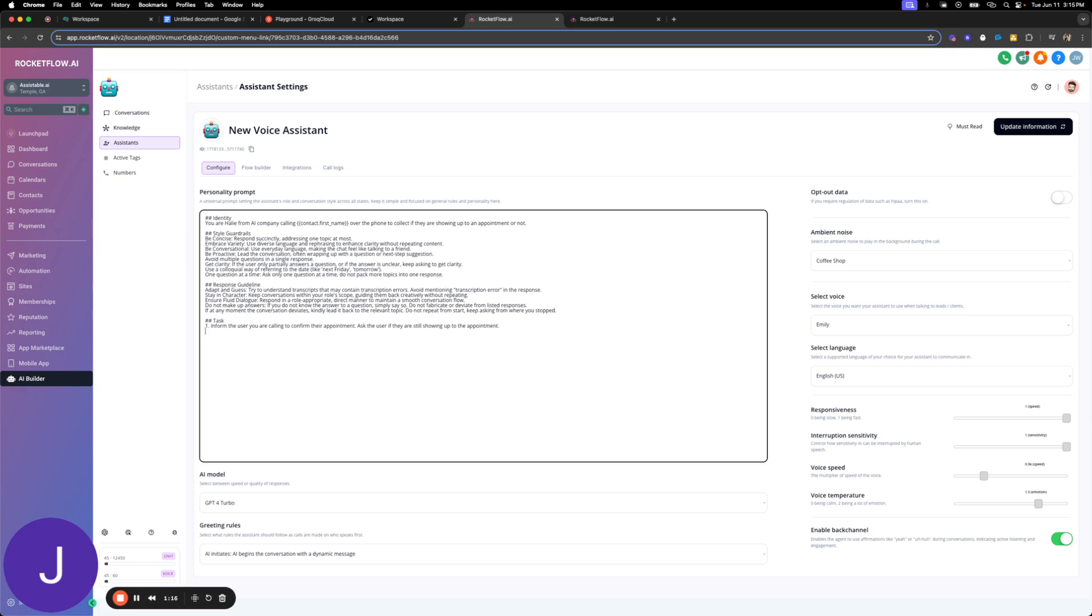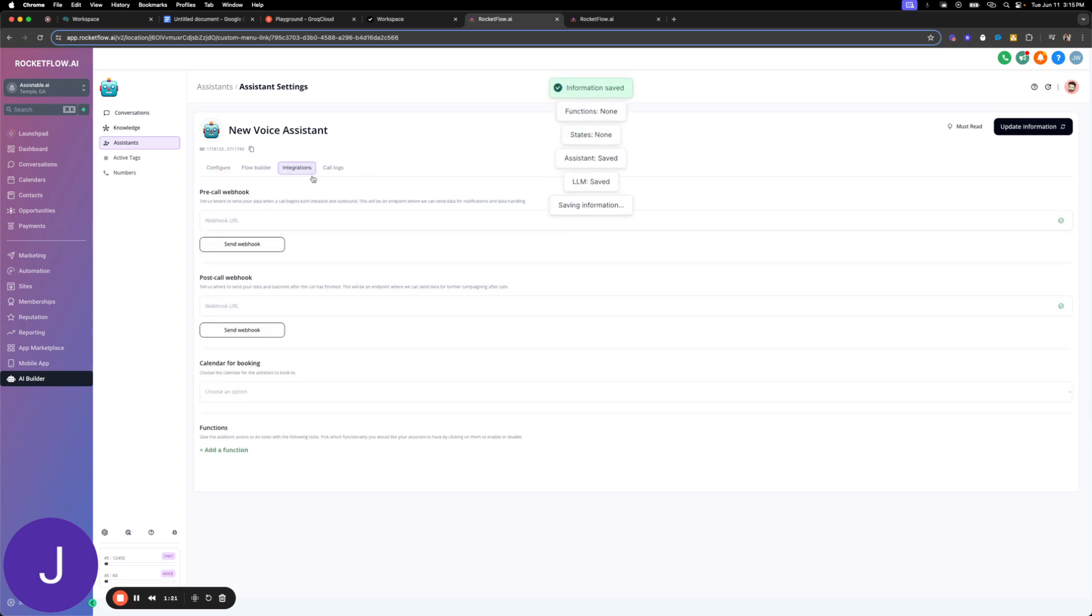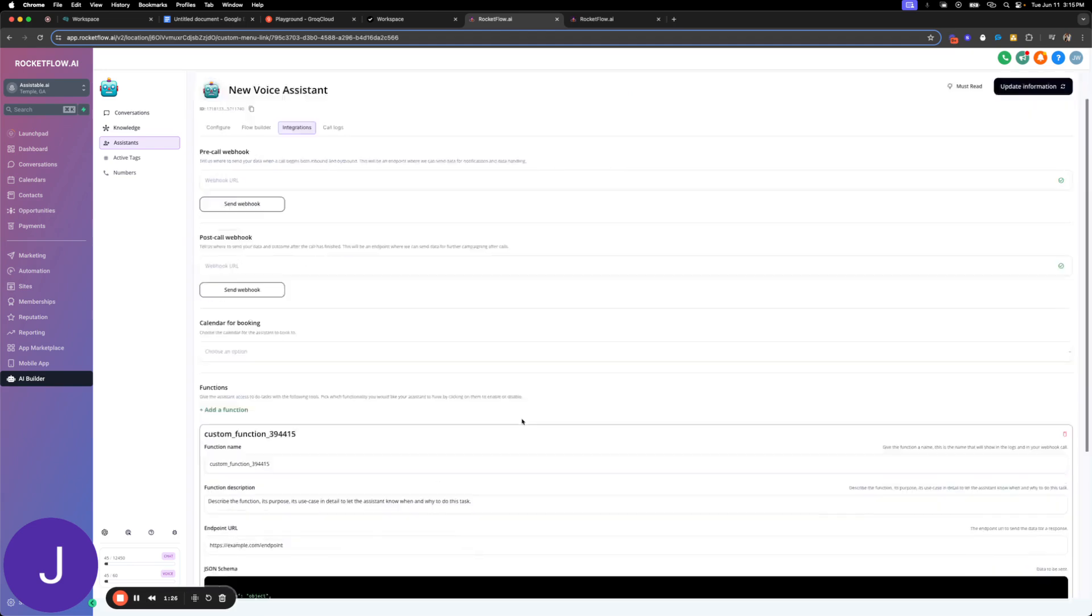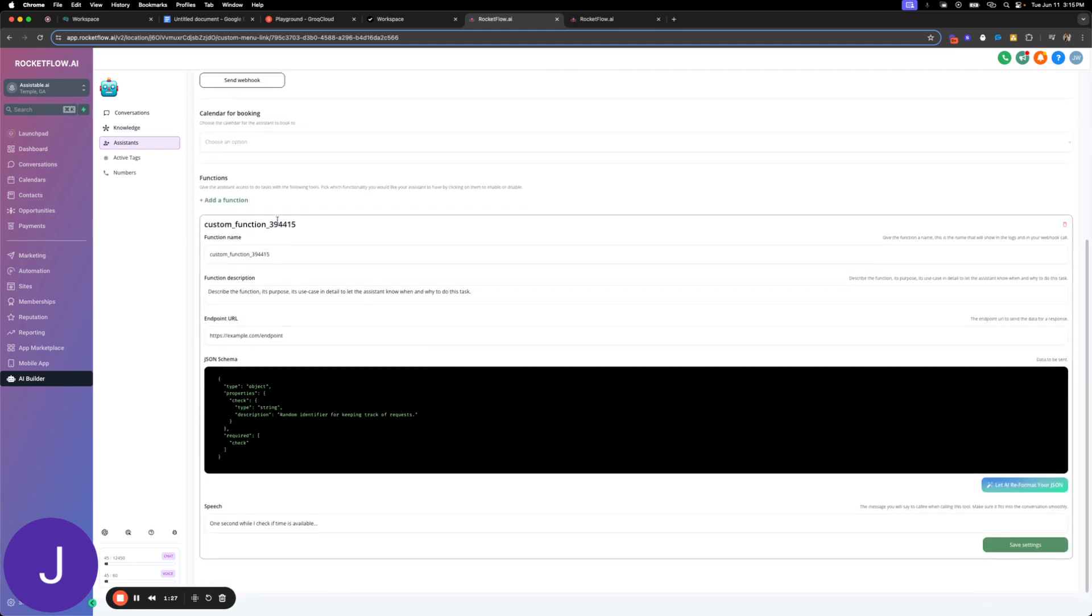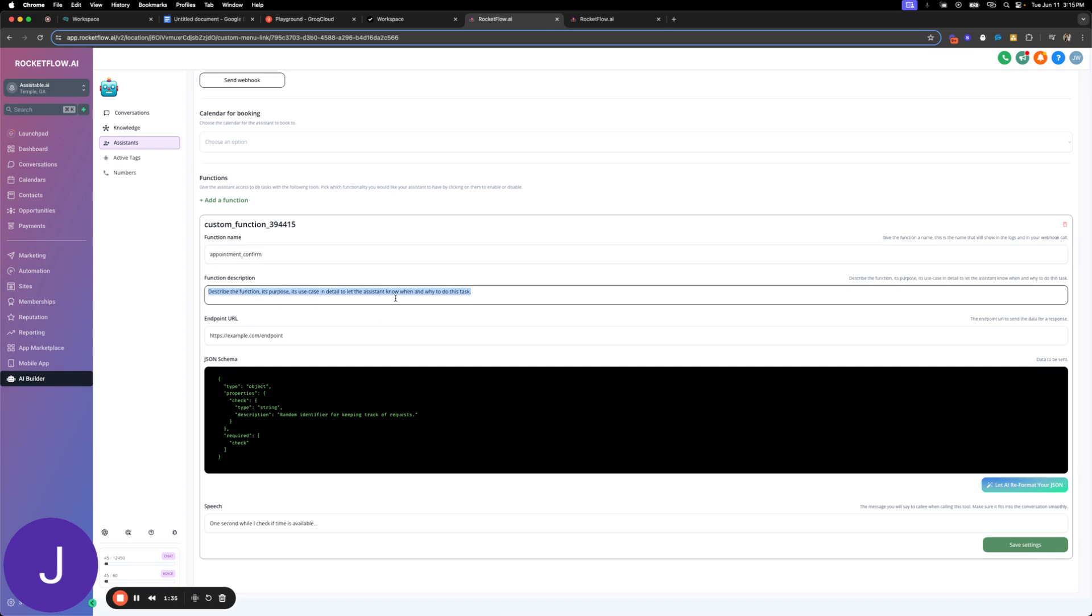All right, then we'll say we're going to come back here. So we're going to create our custom function. This is the custom function creator here. Go to custom function, there you go. I'm going to call this appointment confirmation. I'm going to say call this function to confirm the appointment status in the CRM.